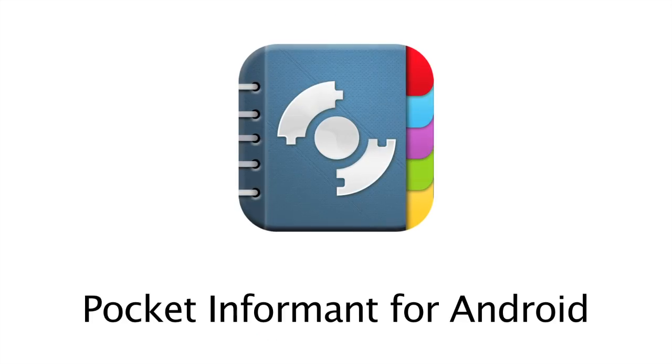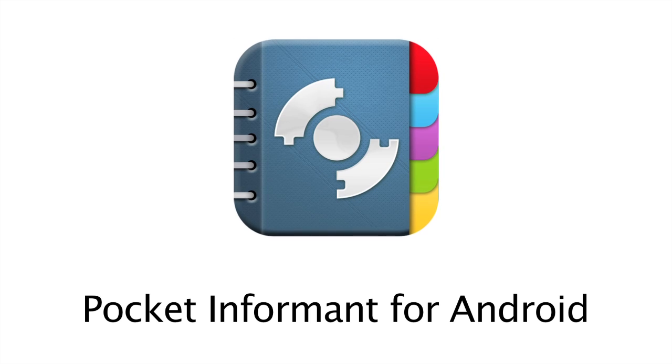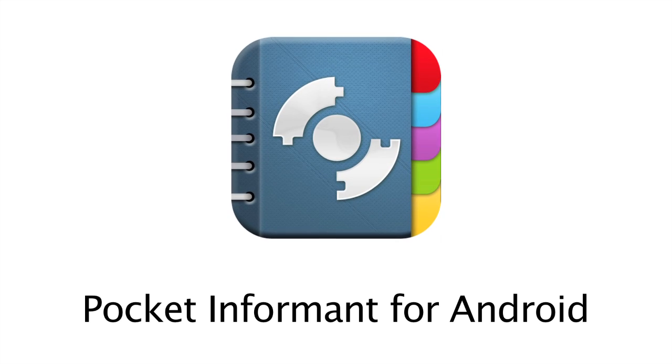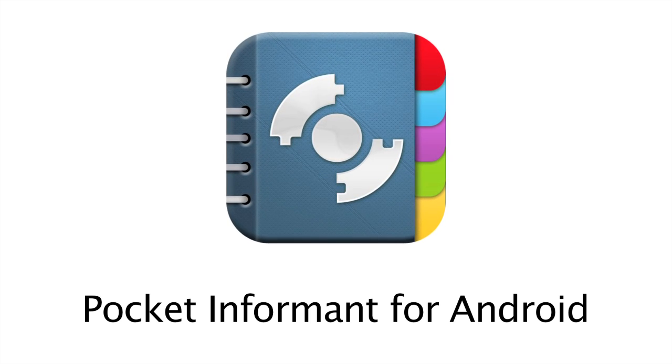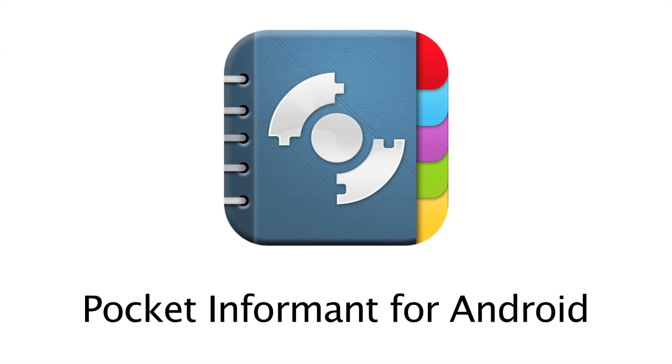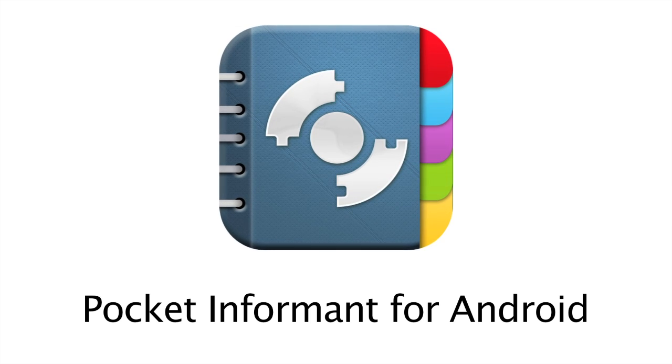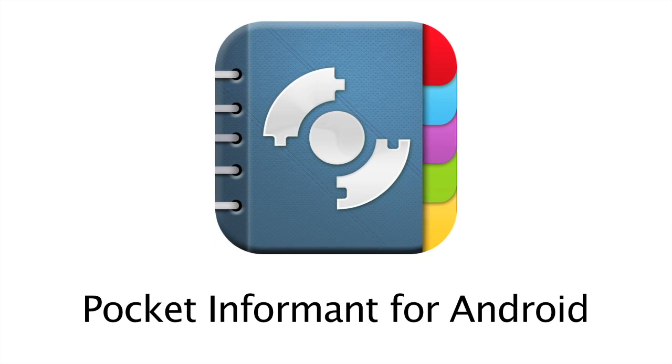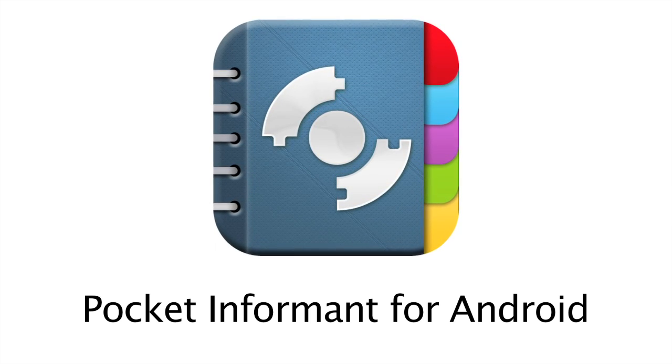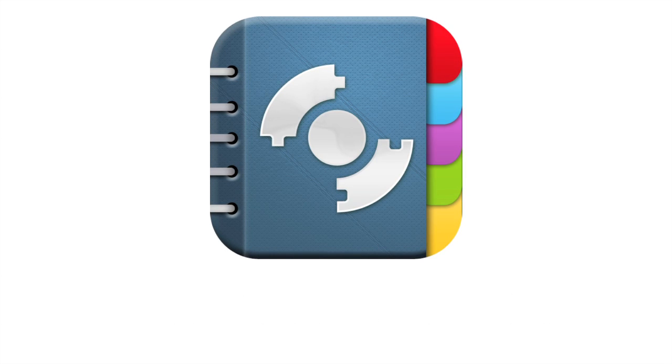Pocket Informant gives you a flexible, powerful time management application that's both full-featured and easy to use. With its Android calendar support and Toodledoo task integration, it's likely that you'll be well on your way to better organization the very first time you open the application.